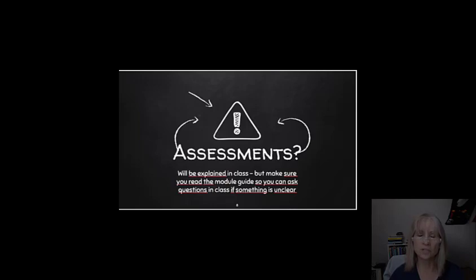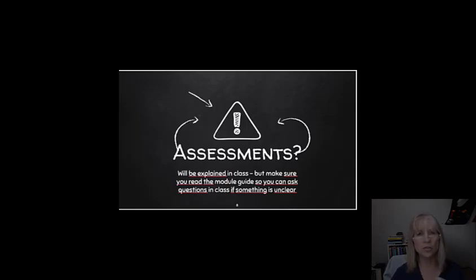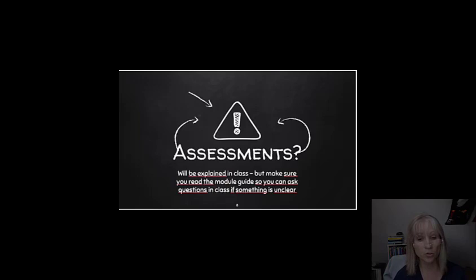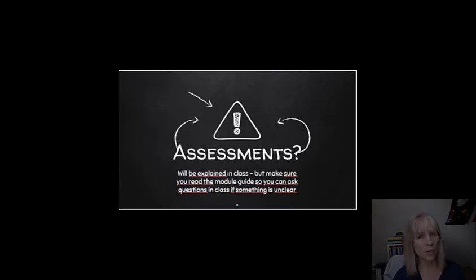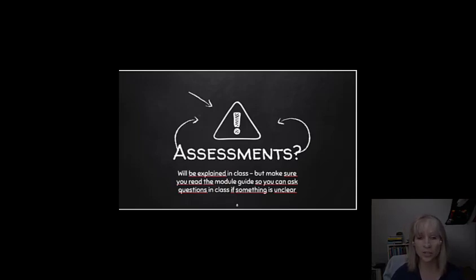As far as the assessments are concerned, you'll find the information about how you'll be tested in the module guide. So, I really recommend you read that first before going to your first class. Because then, if you have any questions, you have enough time in class to check with your teacher.